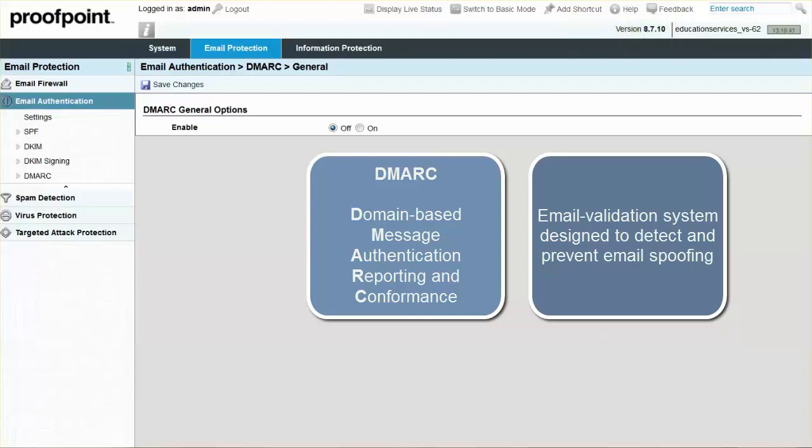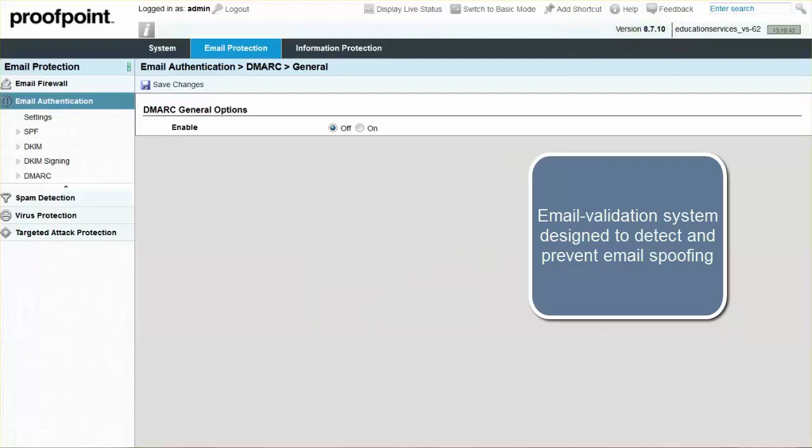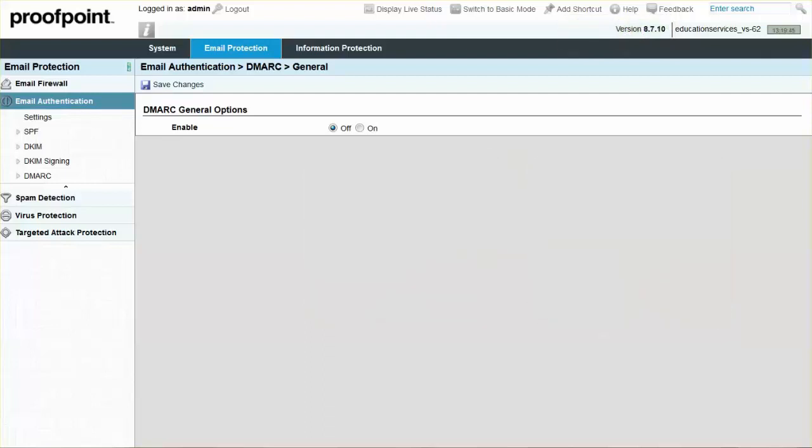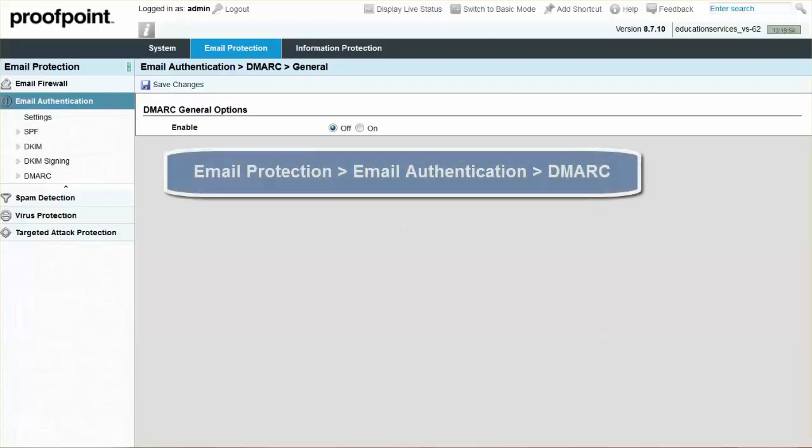Validation is becoming more critical for anyone responsible for email flow in their organization. With the Proofpoint Protection solution, DMARC settings can be accessed by selecting the Email Protection tab, Email Authentication module, and the DMARC drop-down menu.